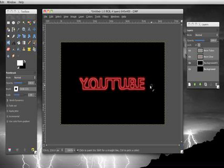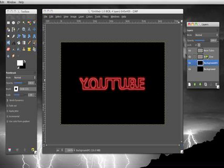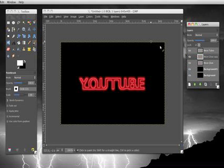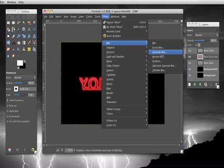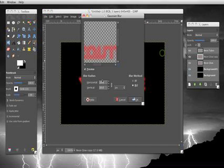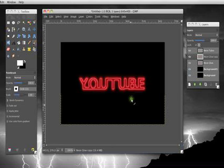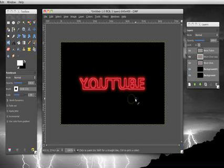You can give it more of a glow if you take your text layer. You copy that. Then you go to filters, blur, Gaussian blur, and make that around 30. There you go. Hit OK. There you go. It has more of a glow to it, if you can see that.